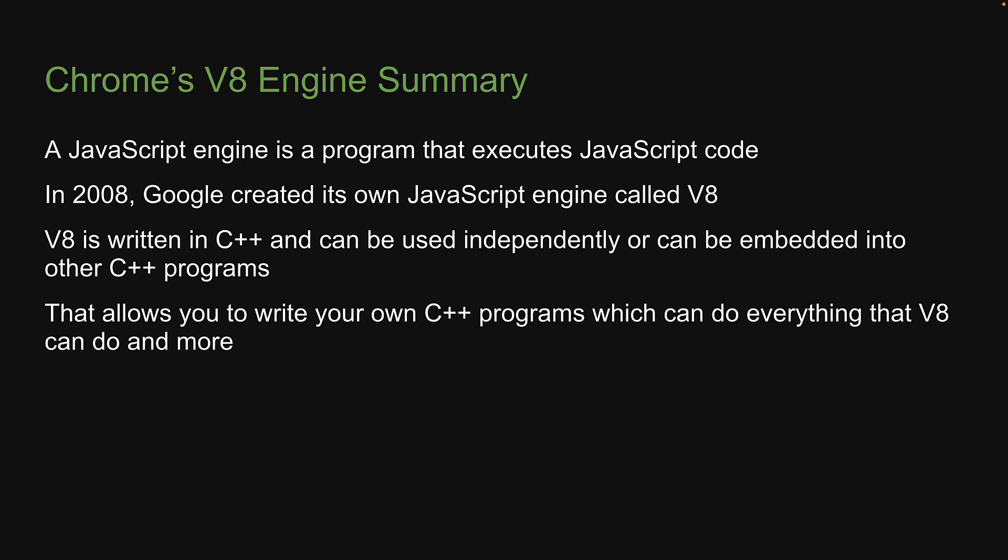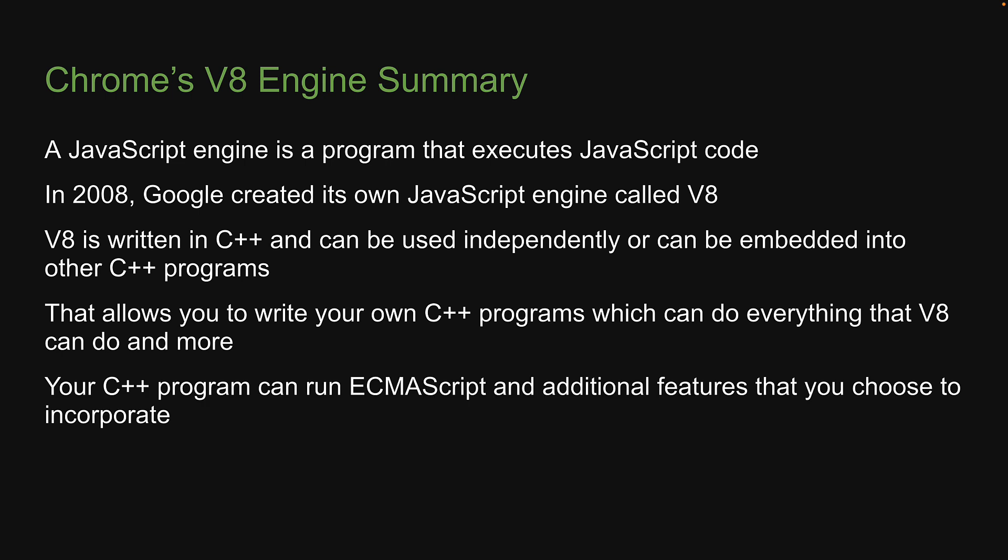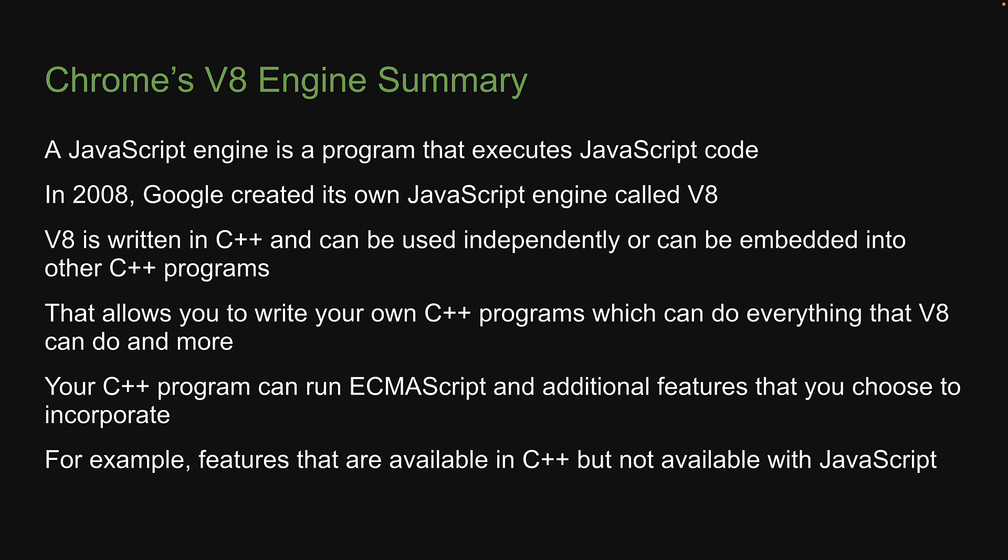By that, I mean to say, your C++ program can run ECMAScript and additional features that you choose to incorporate. For example, features that are available in C++ but not available in JavaScript, which is the idea behind Node.js.